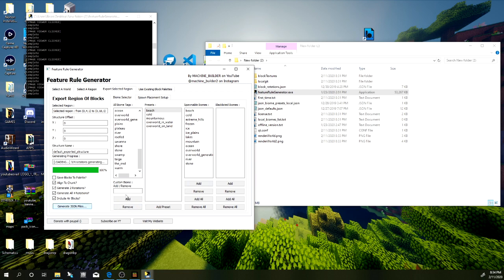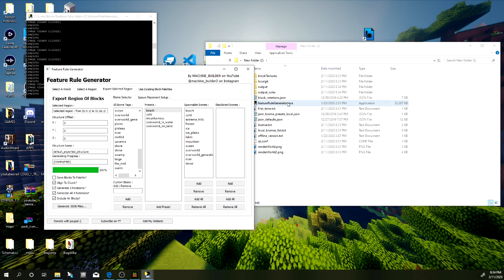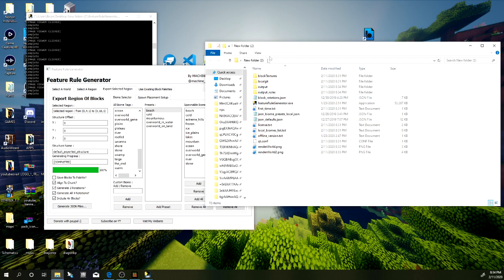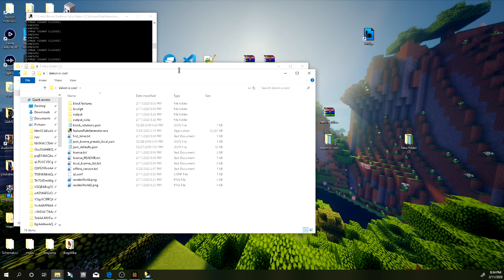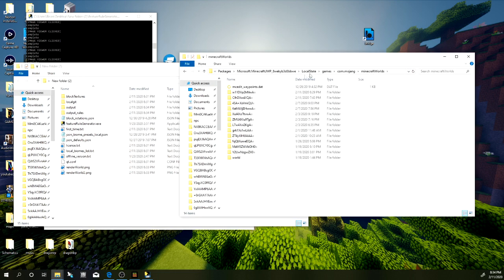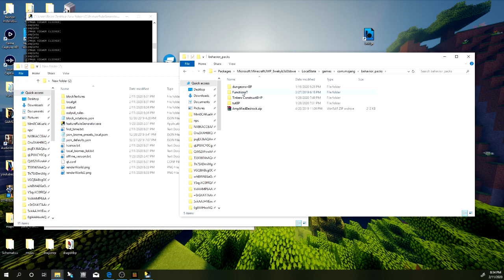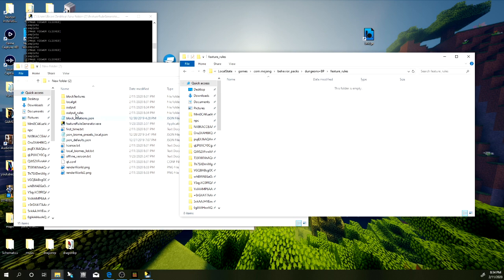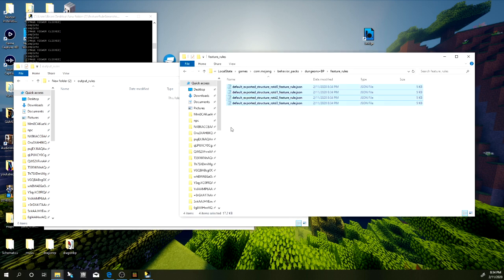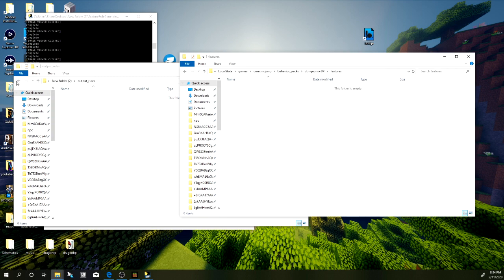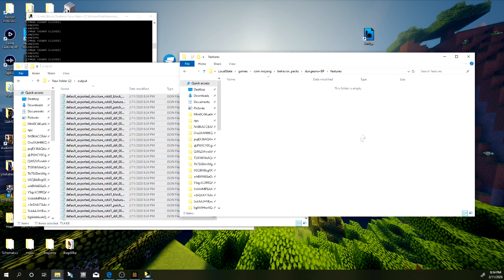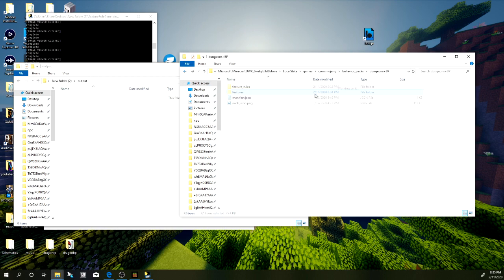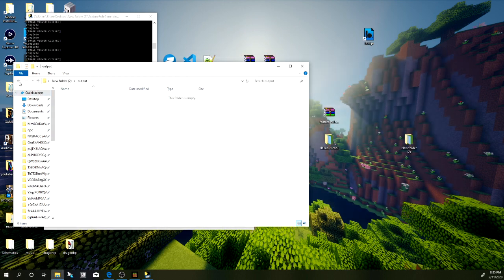Once done, click 'Generate JSON Files' — it'll say 'Completed' and you'll now have an 'output' and 'output rules' folder inside your new folder. Select that folder, then navigate to your Minecraft behavior pack files. For my Better Trees add-on, go to the feature rule folder and drag all the generated files over. Go to the 'feature' folder, select all with Ctrl+A, and drag those over too — it's already 72 blocks, so that's pretty neat.